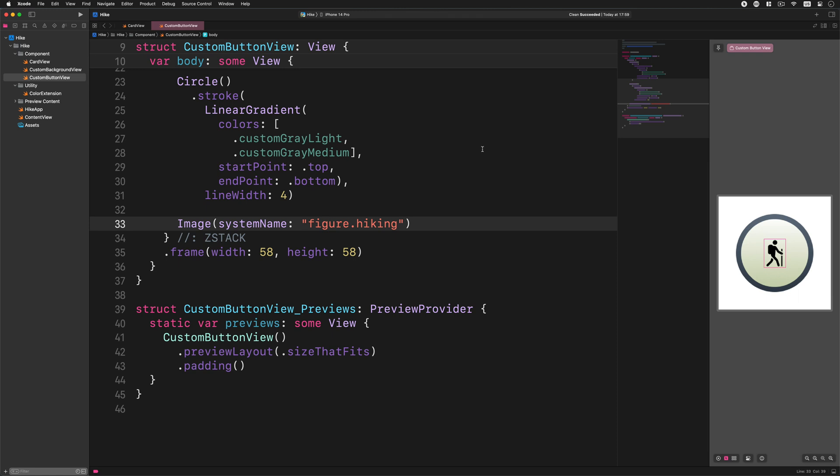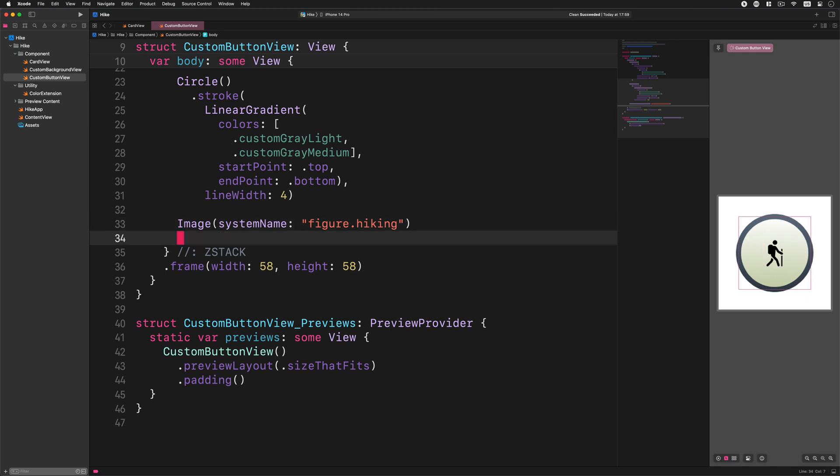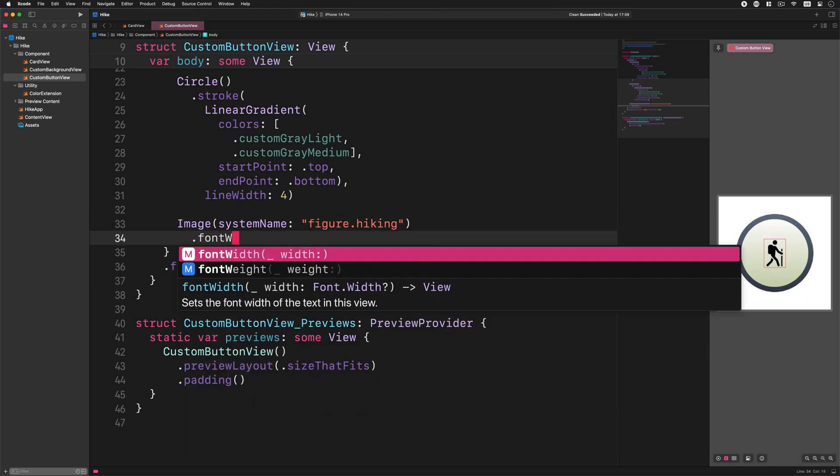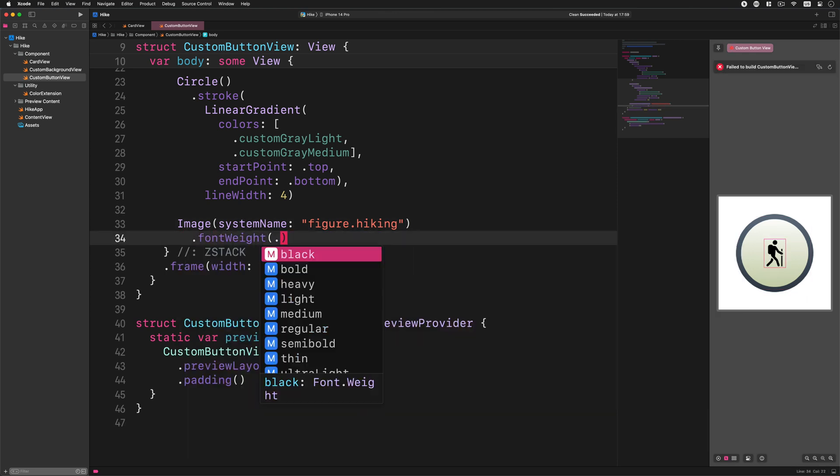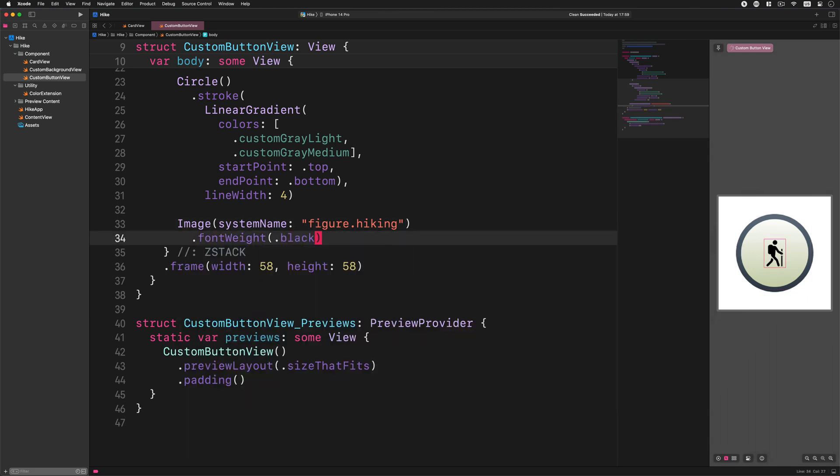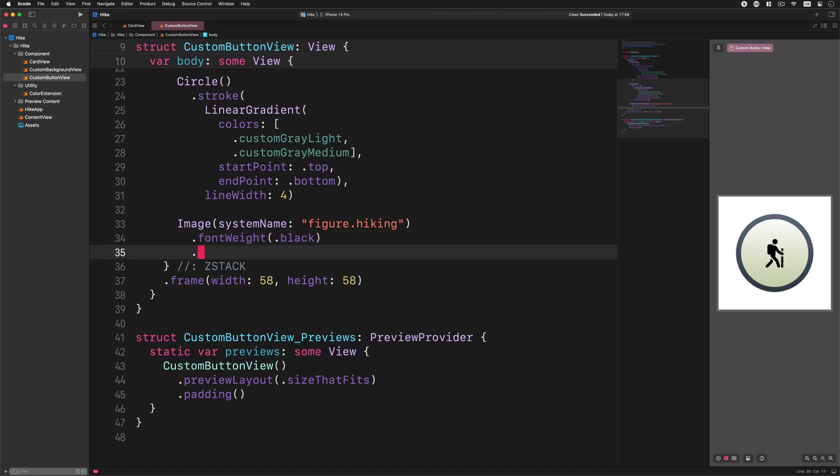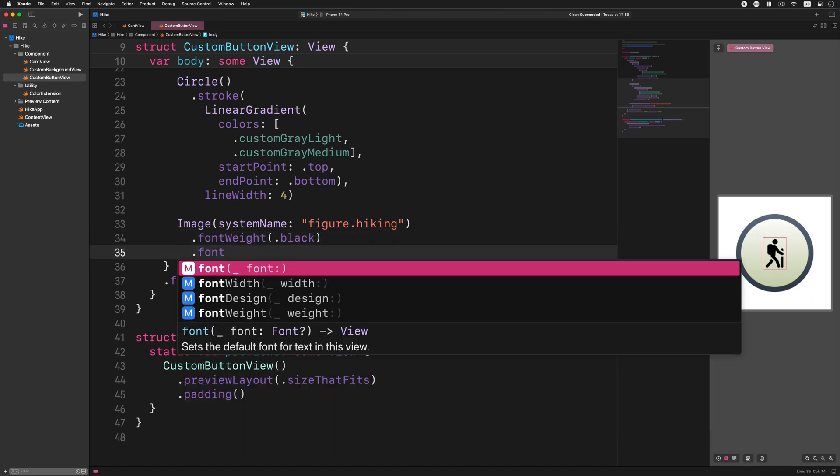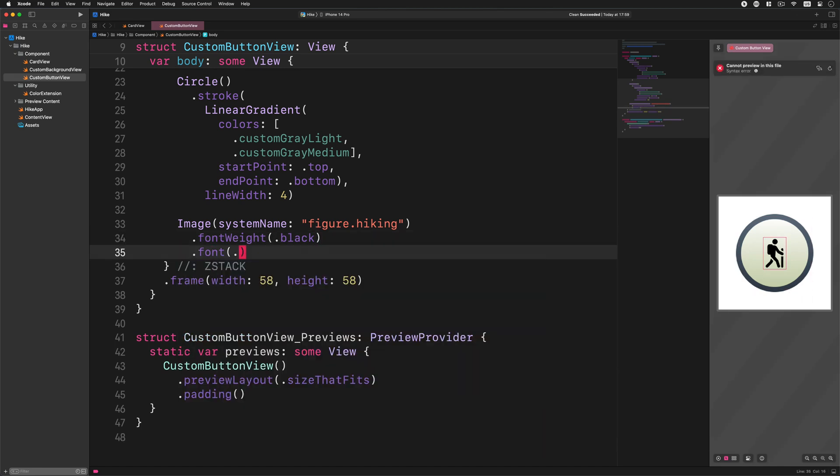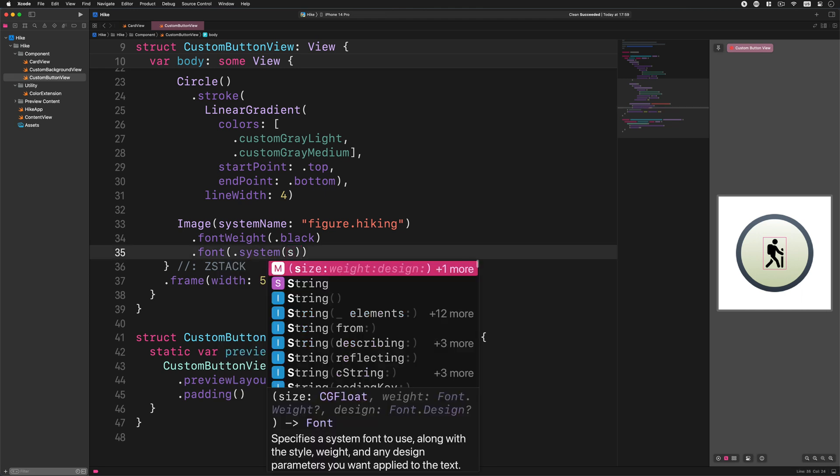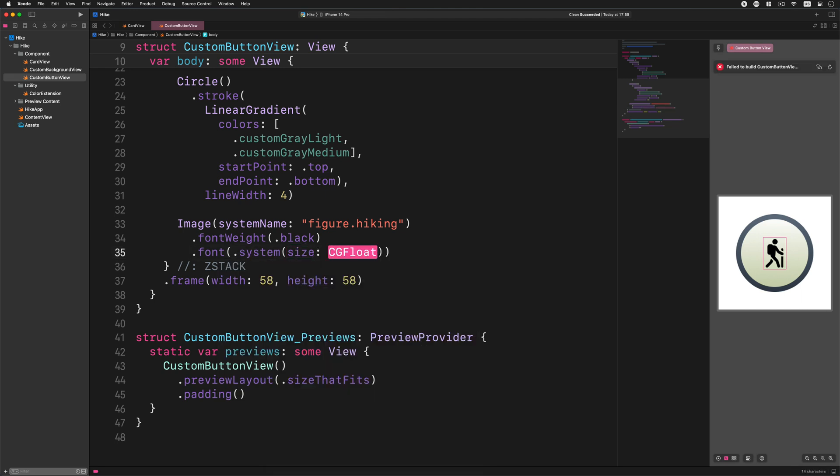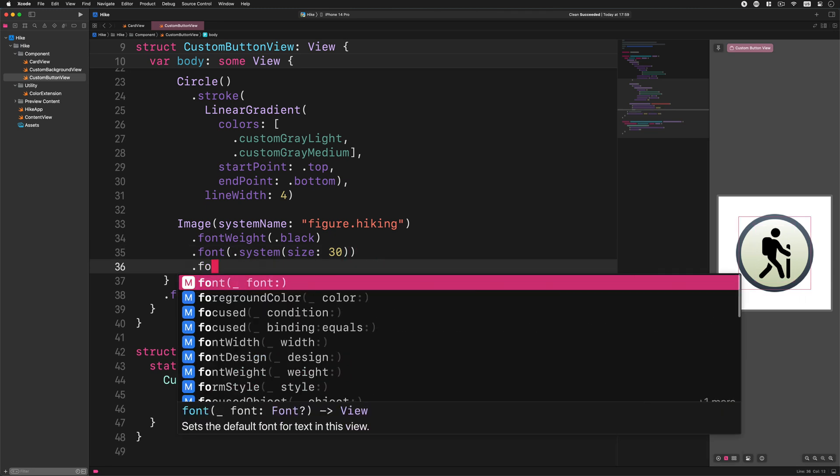After that we just need to add some new modifiers to the system image. Go ahead and enter this code: font weight black, font system size 30.